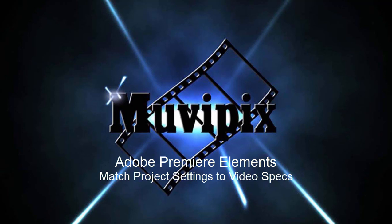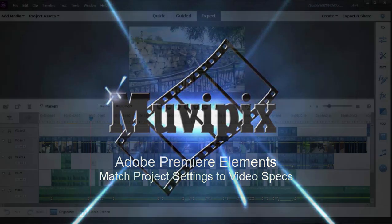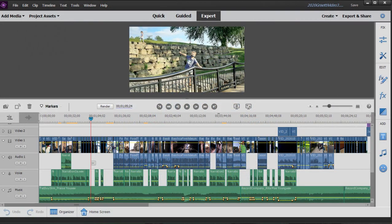Hi folks, this is Steve Rossetti, co-founder of Muvipix.com and author of the Muvipix.com guide to Adobe Premiere Elements. Here we are in Premiere Elements.